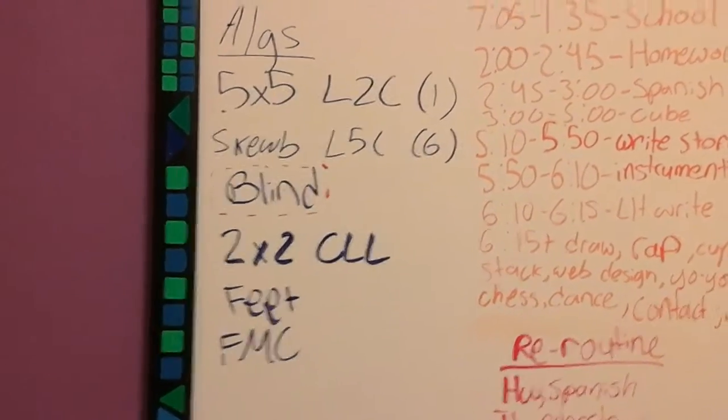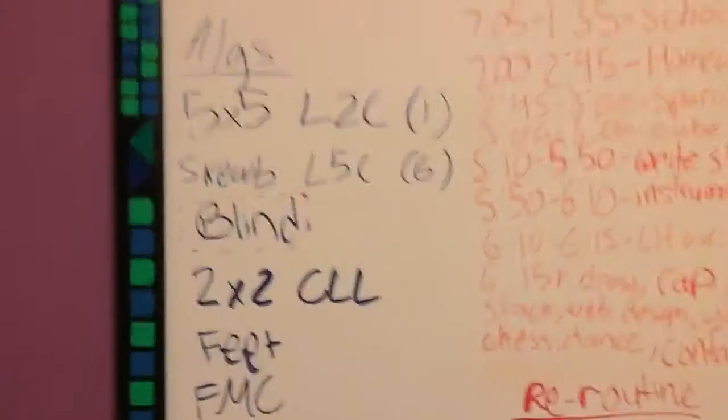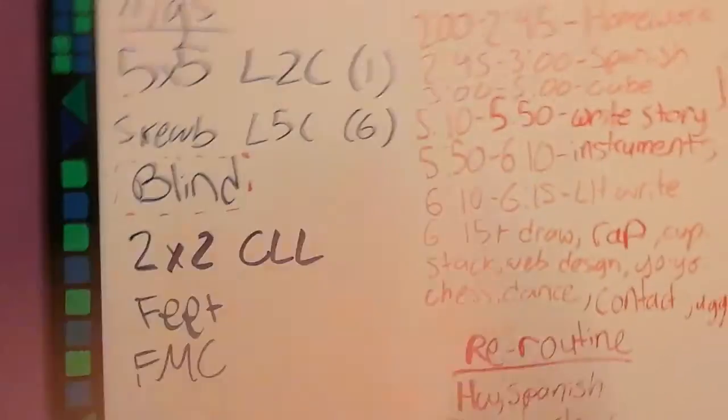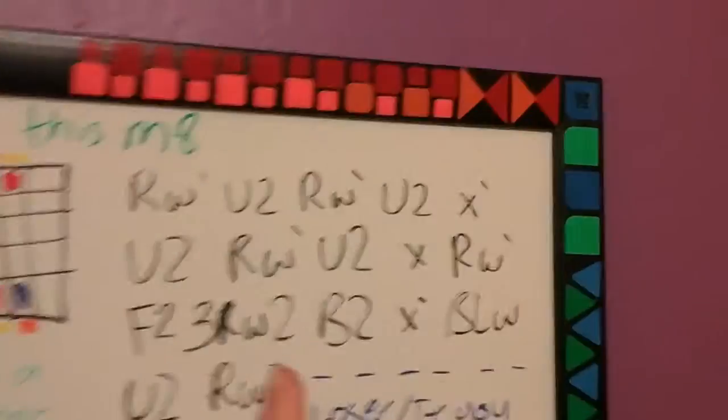Cubing rep. Here we go. 5x5. I need that one last algorithm.